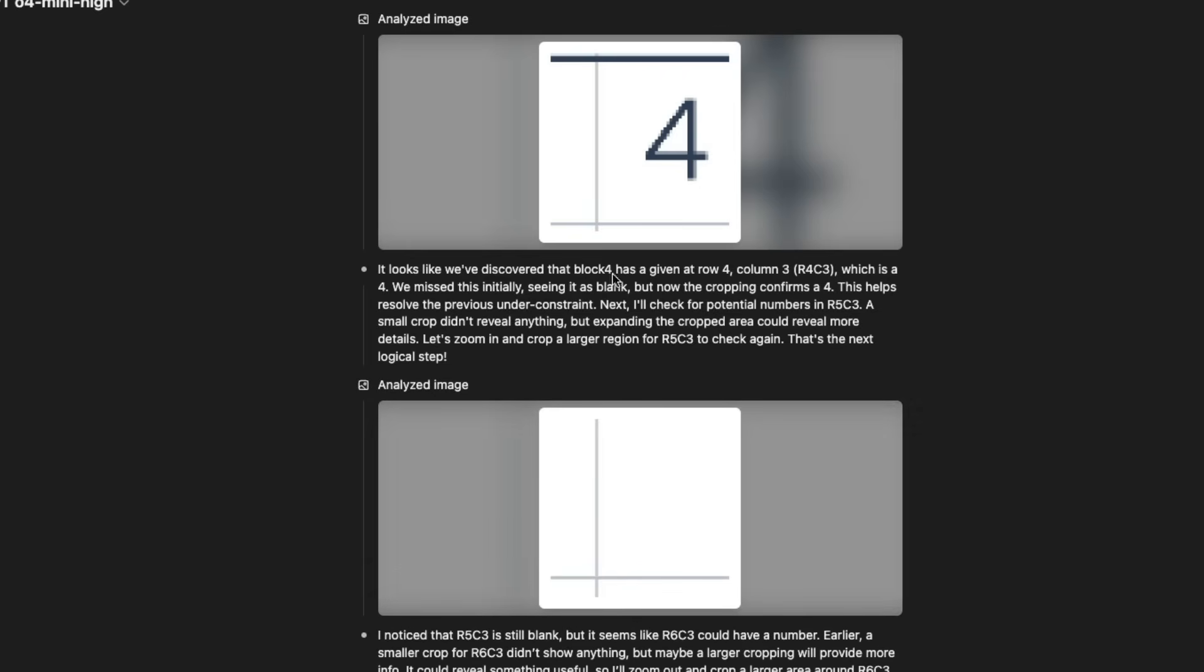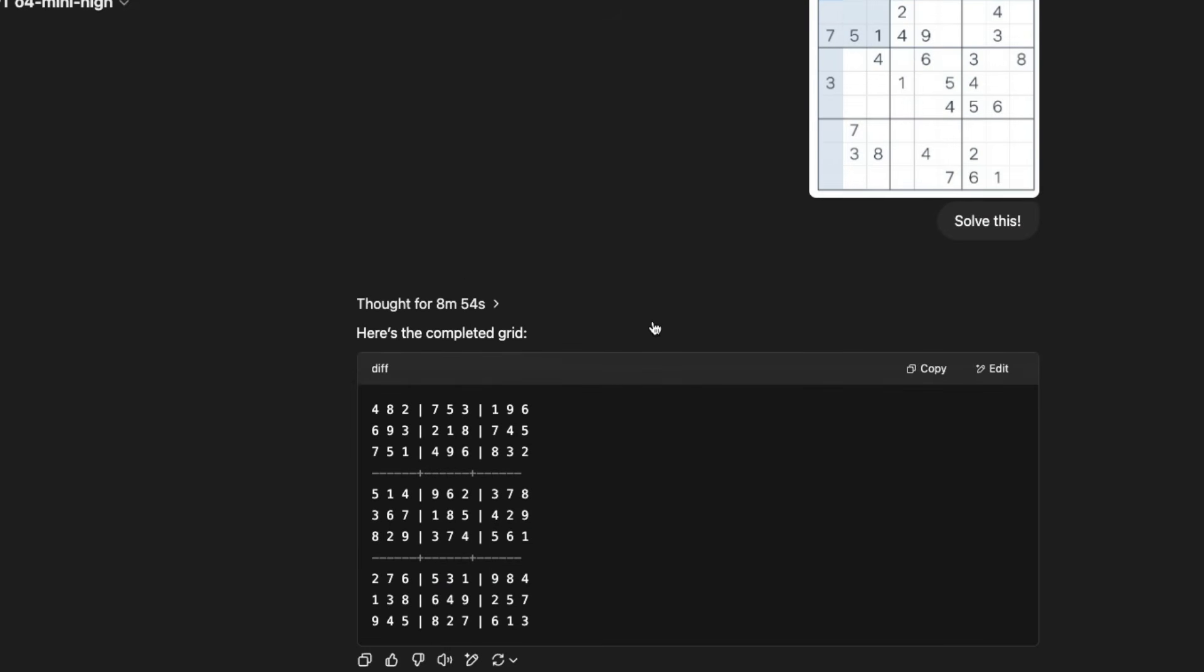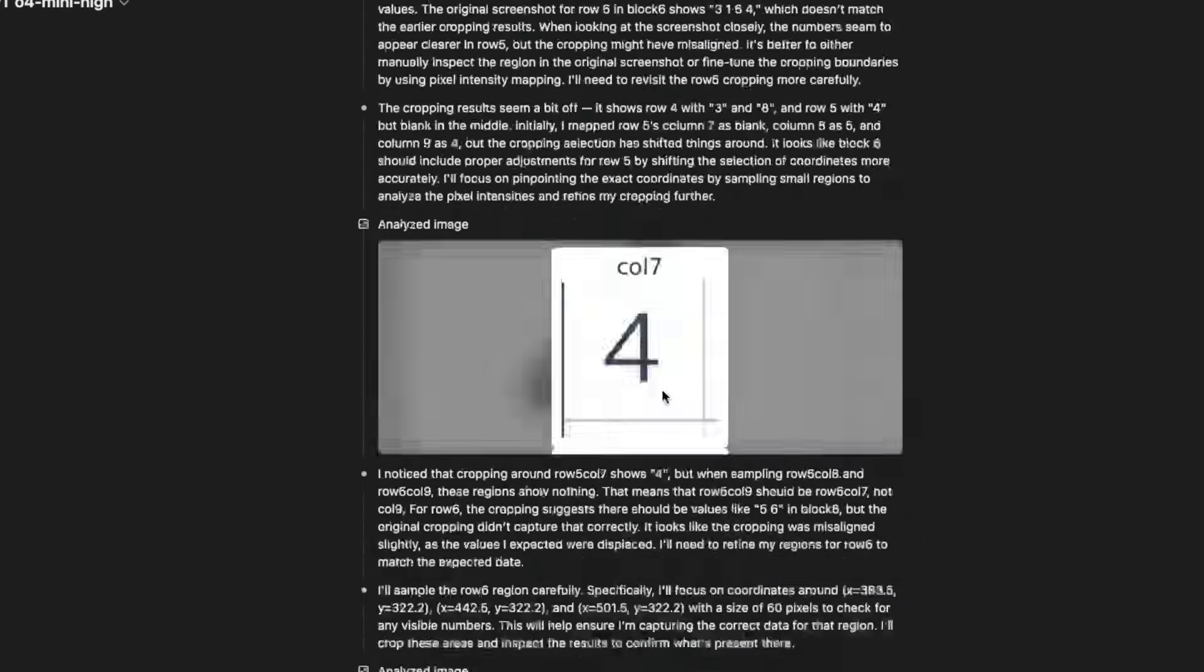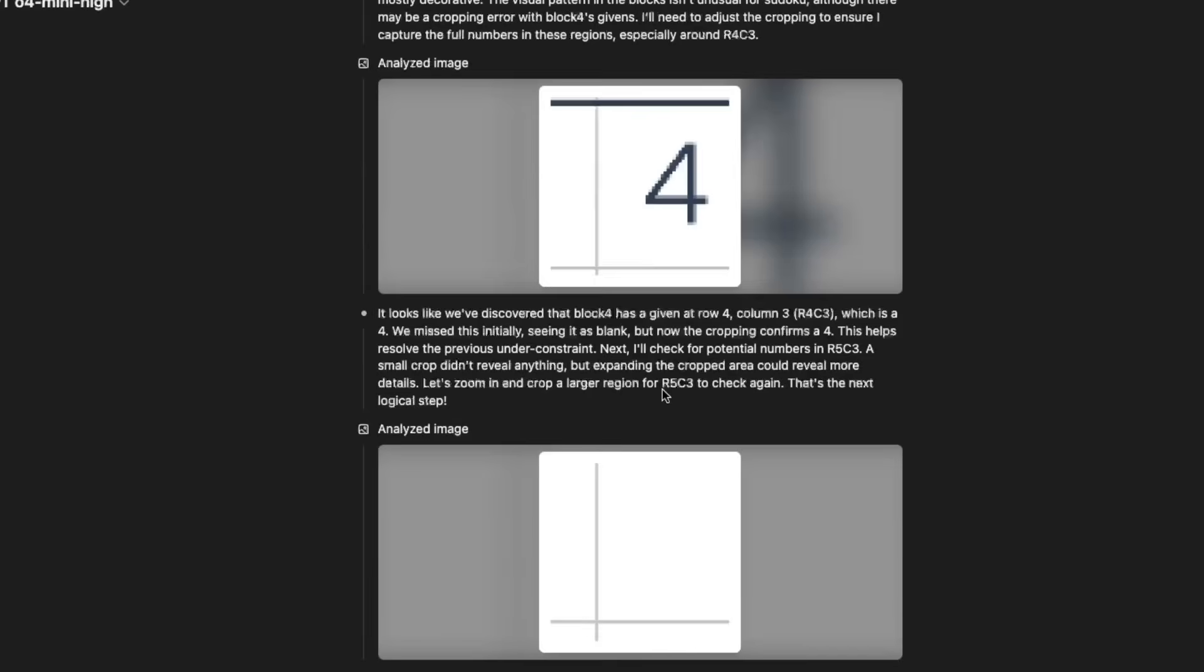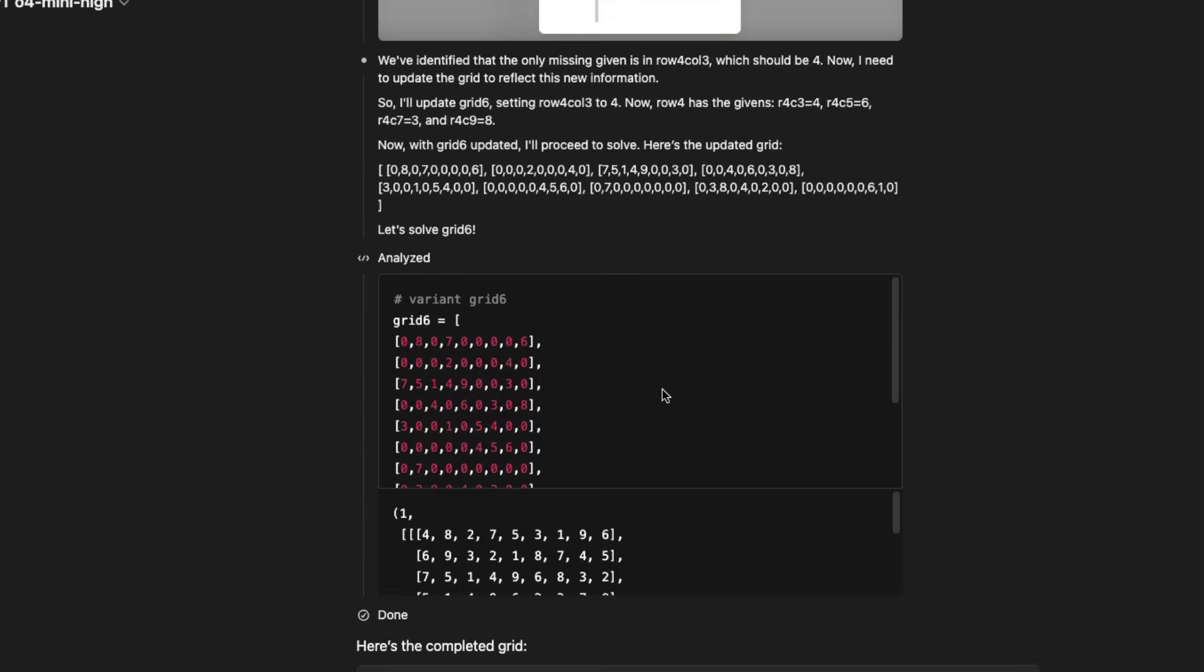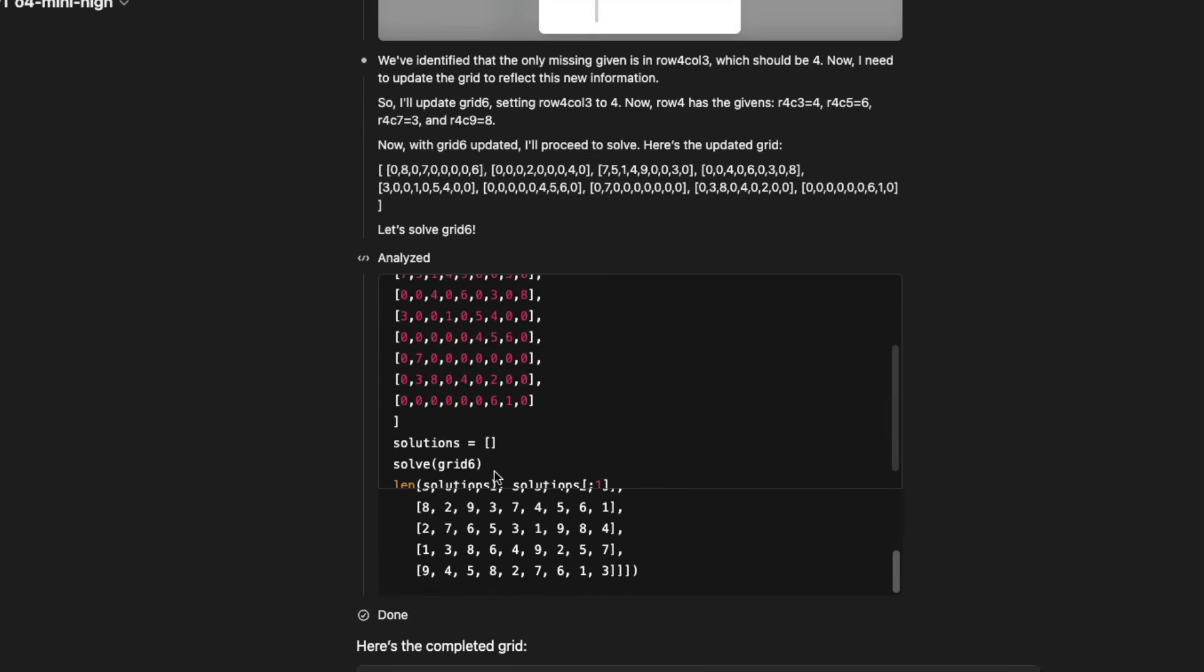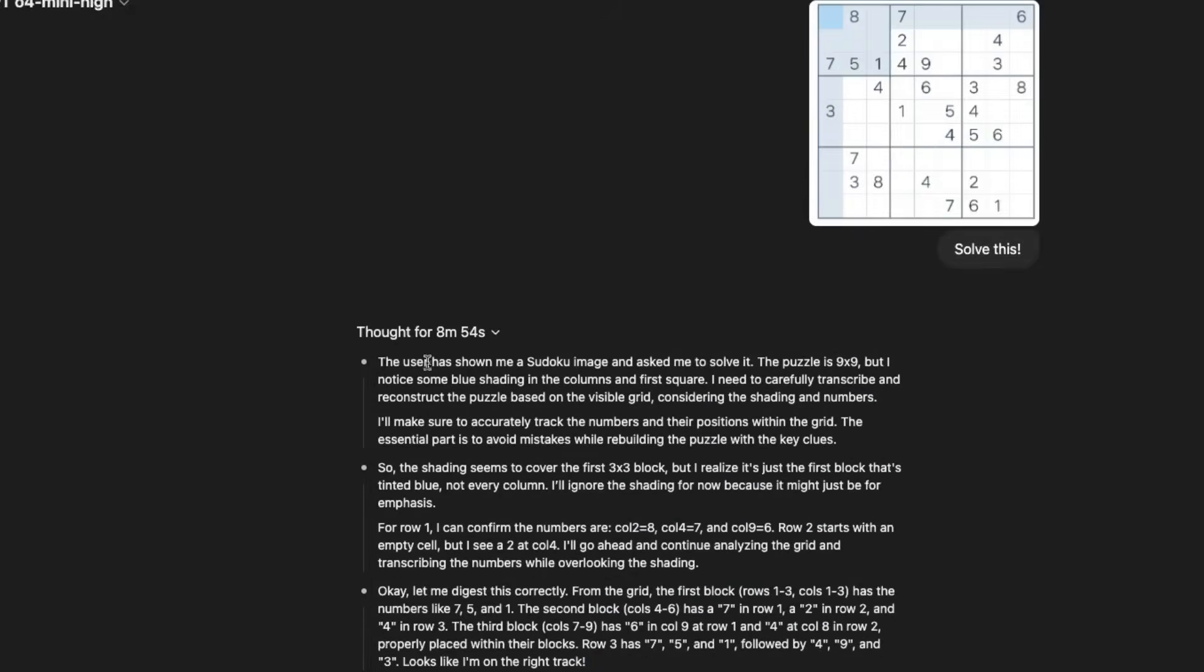And it also managed to figure out that there is one particular number that it missed. So it says, oh, it looks like we have discovered that block four has given at row four, column three, R4C3. And then it says, oh, maybe we missed. So after eight minutes of thinking, eight minutes of image transformation, eight minutes of zooming and panning and cutting, it finally said, oh, I have finally got one solution because it can't have two solution. So it says I've got one solution, then it used Python and then it has created the final solution. So it's eight minutes. Now we're going to see the solutioning part to see if it actually works.